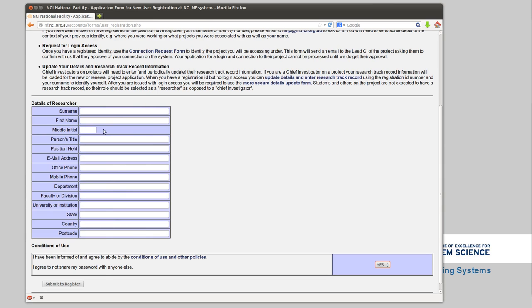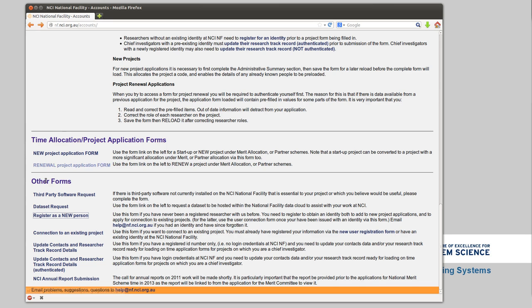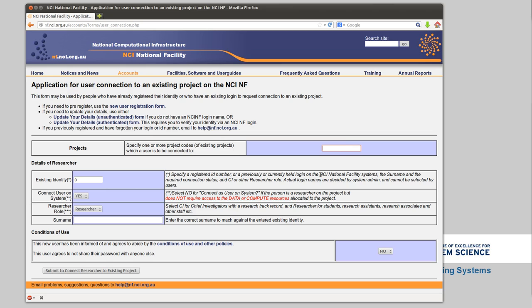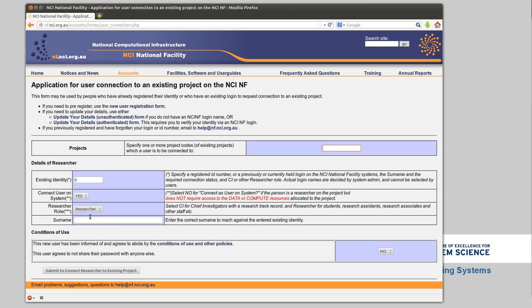Once you've got this ID number, go to connect to an existing project and enter your ID number there, as well as whatever project that your supervisor has decided you should be part of. Then leave these as they are, connect to existing system role, as well as your surname that you entered in the last page. Agree again and submit.